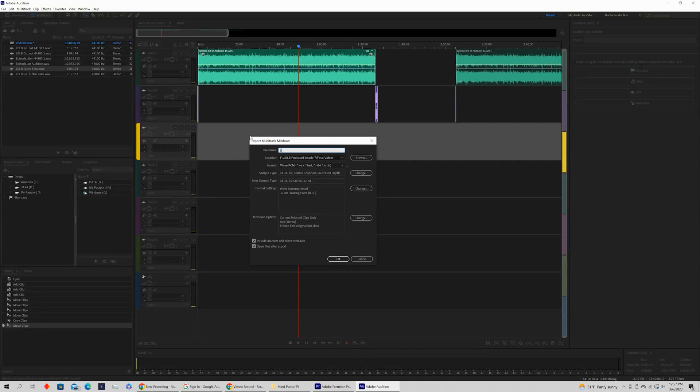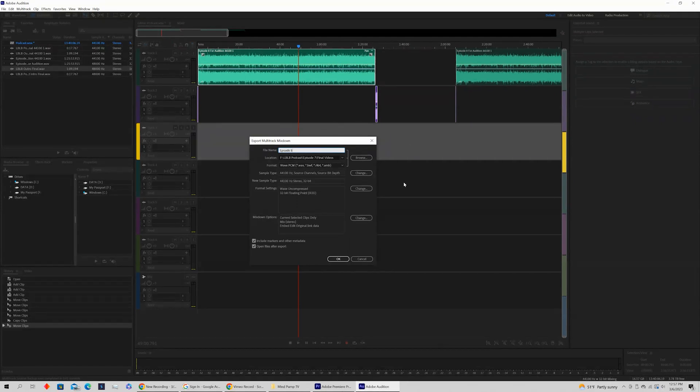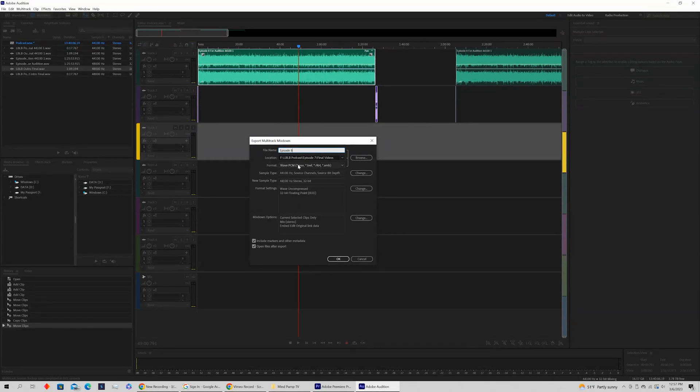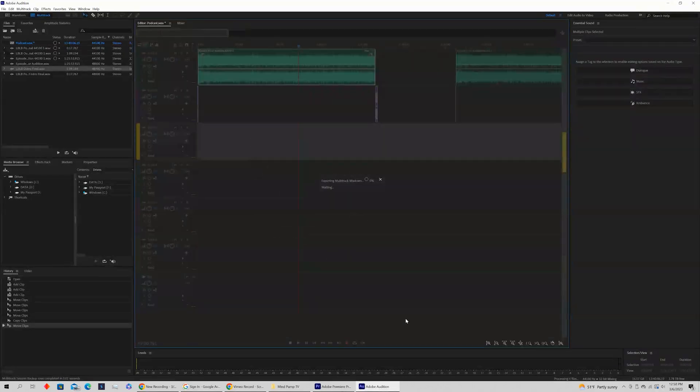We can title this. In this case, we're going to title it Episode 8. We can select the file type, Waveform Audio, and we're going to just match the format settings to what the sequence is set at, and click OK. You can customize and change any of this, but we're just going to click OK.